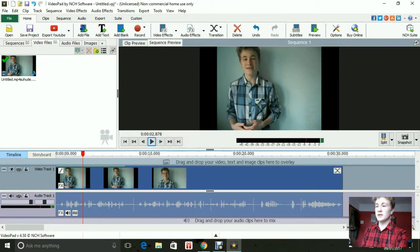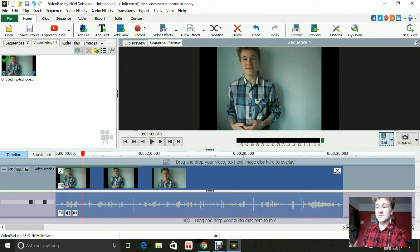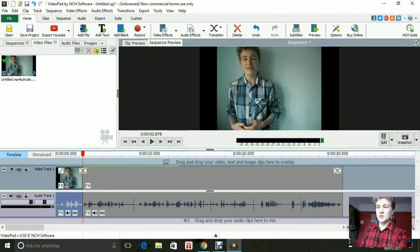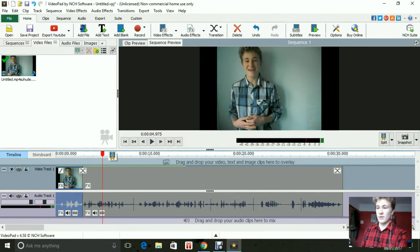So basically what you want to do is anywhere that you want, click split, drag it to anywhere that you want. So around here, click split again.